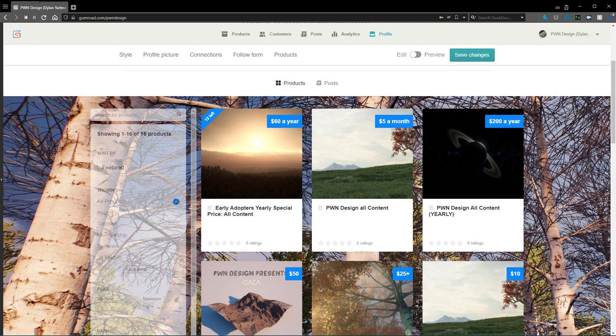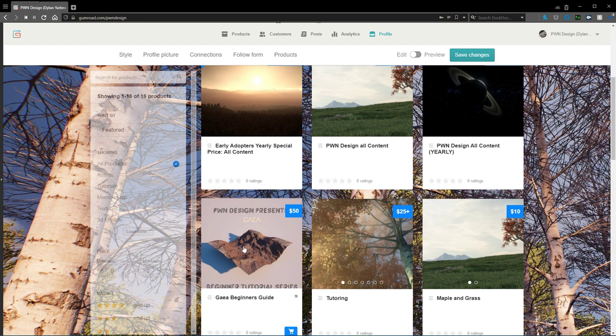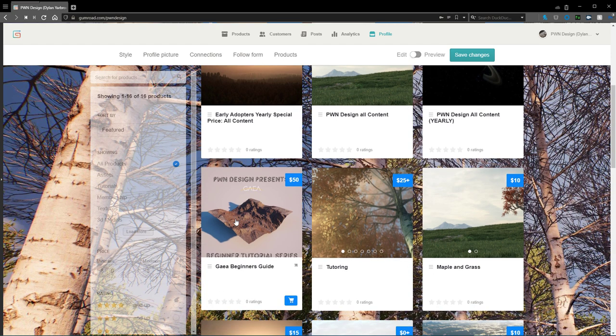With that said, I do need to promote my own product, so I will be promoting my own products with a video every once in a while. And the first product I'm gonna be promoting myself will be my Gaia beginners guide here, which was just released, and that's fifty dollars.